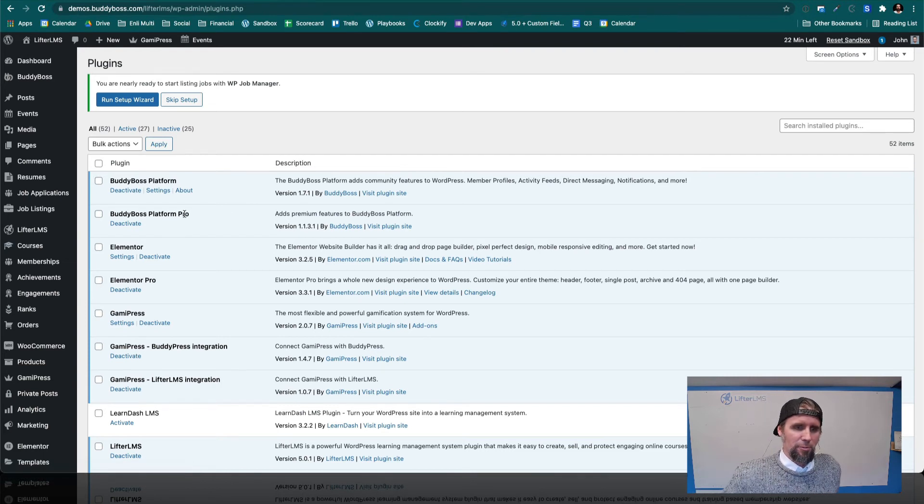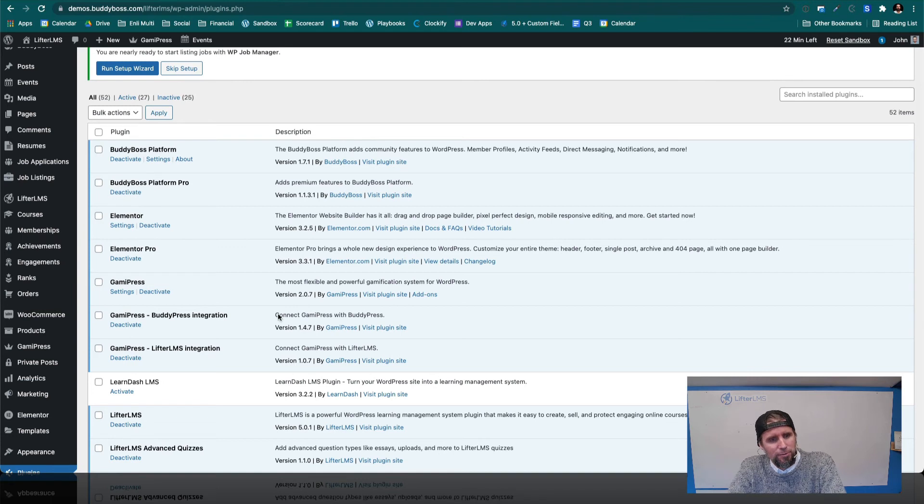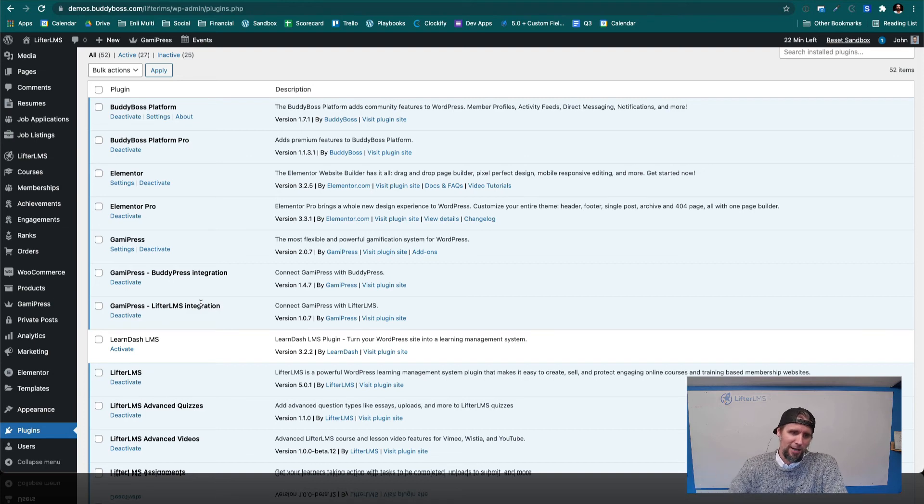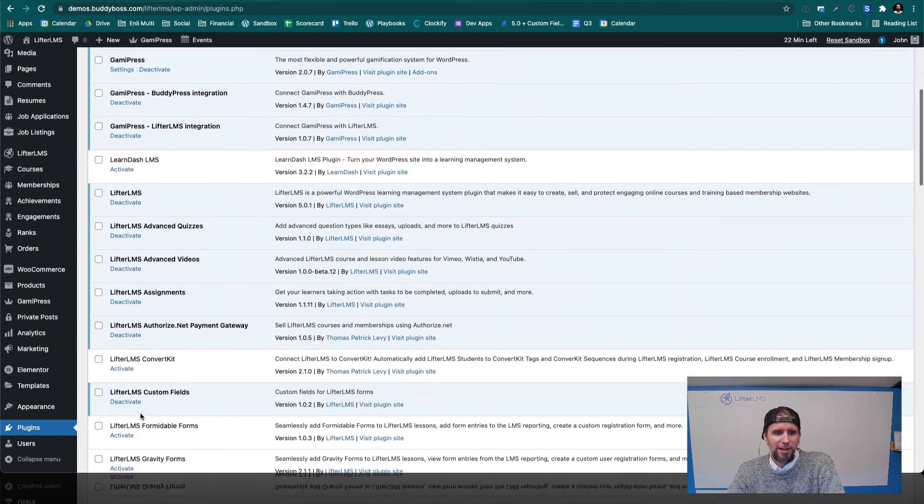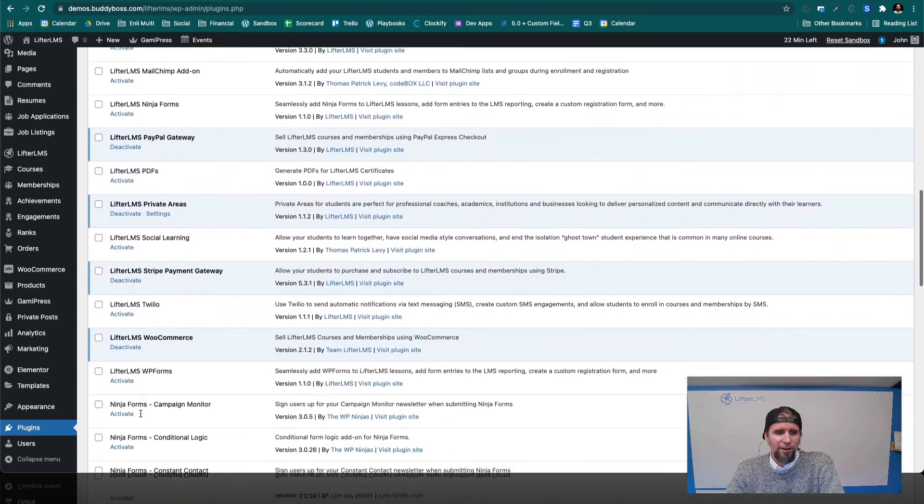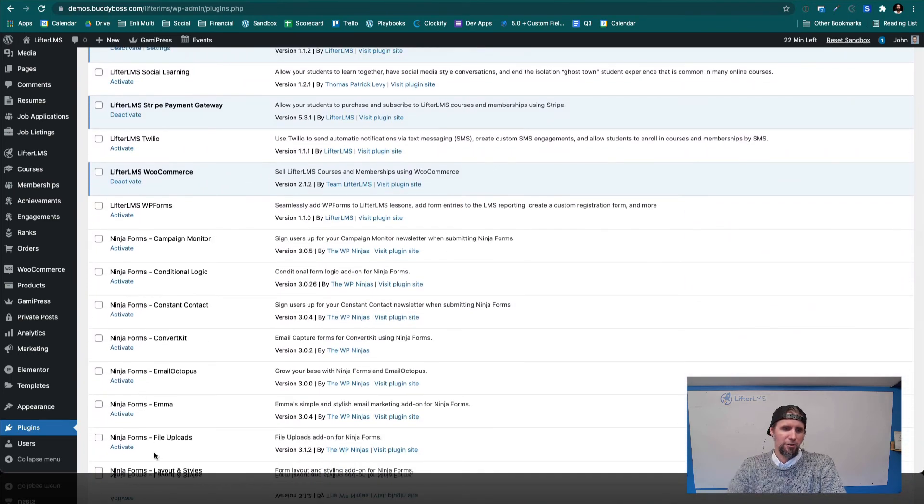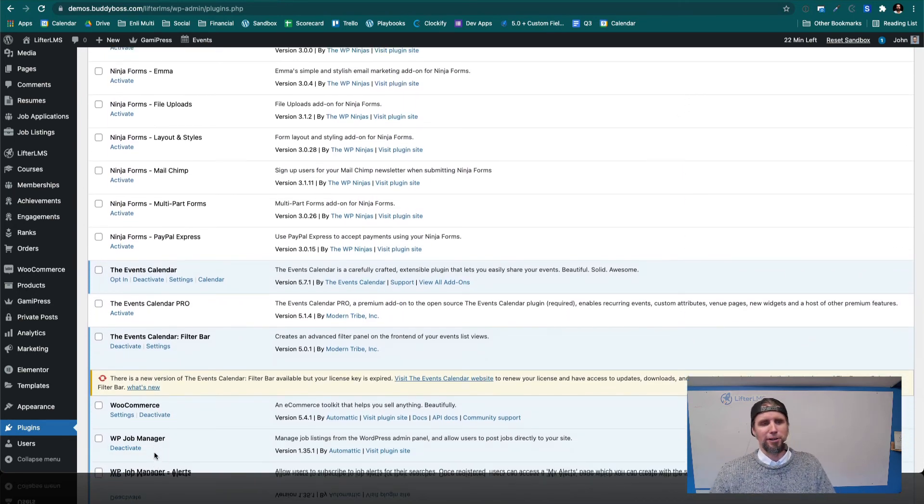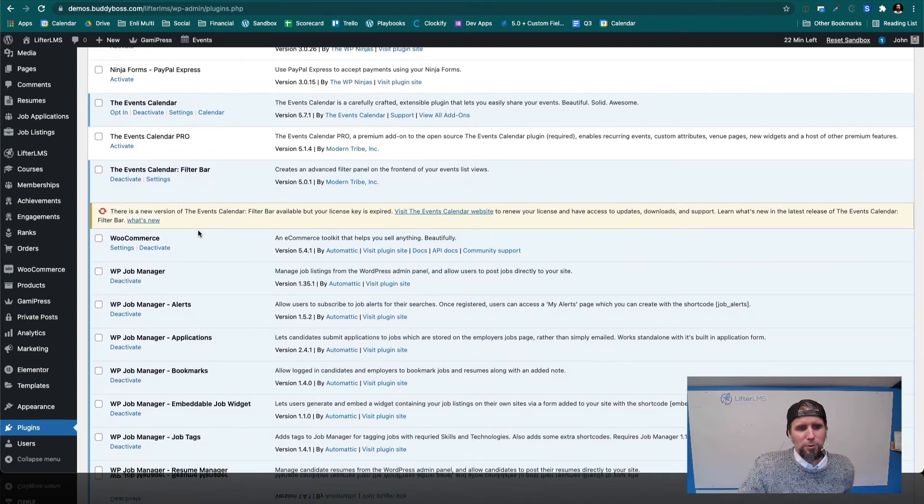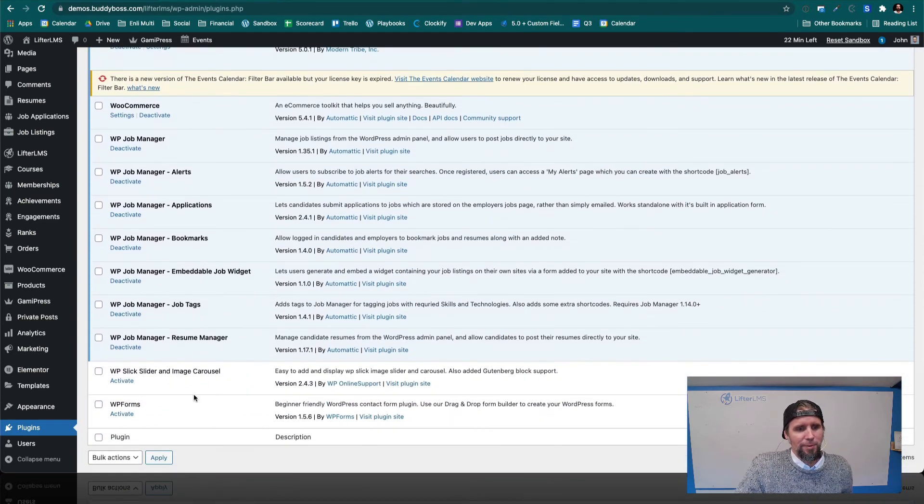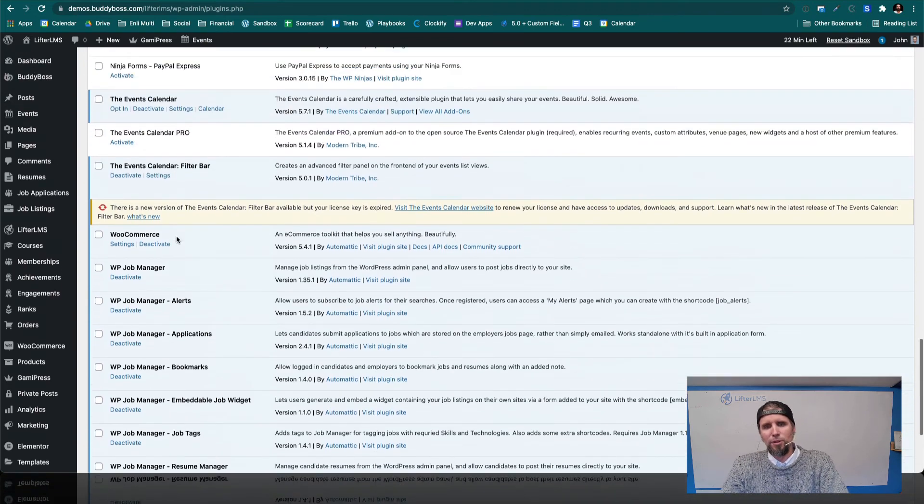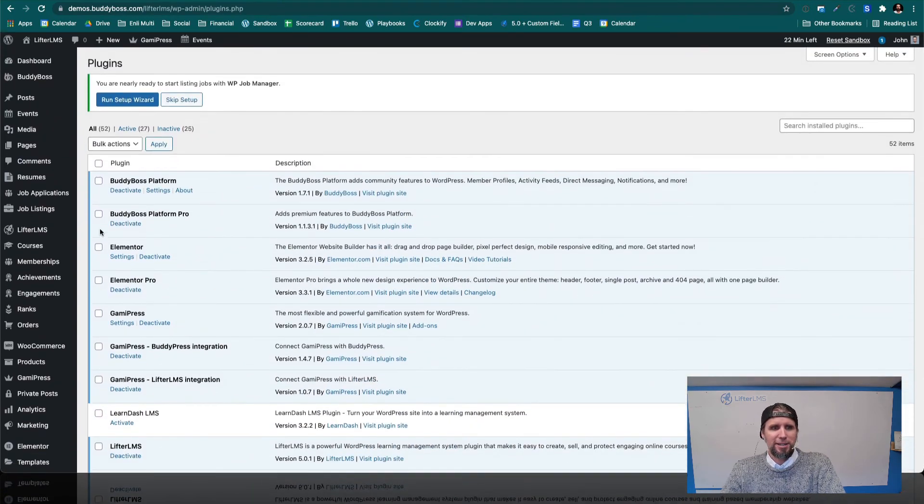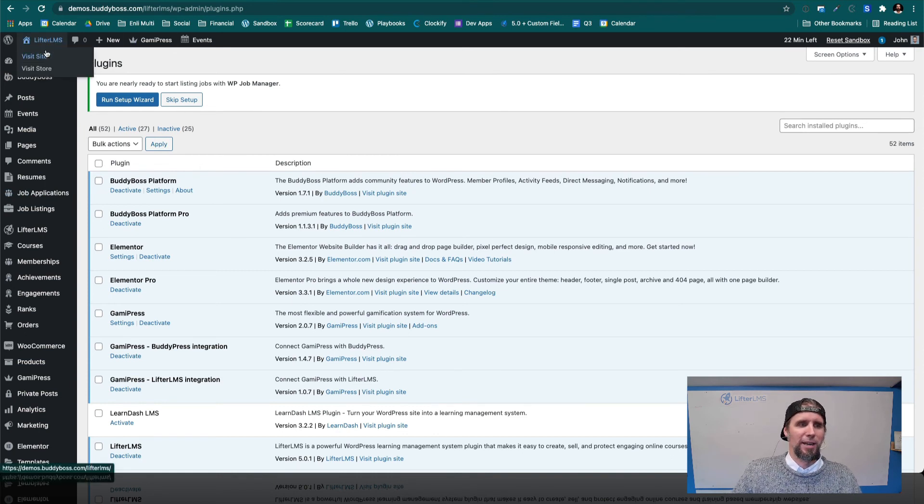They've got the pro version. In this case, they're using the Elementor page builder, Elementor Pro, GameyPress, which integrates with BuddyPress and Lifter LMS. We've got all the Lifter stuff in here. And we've got a form plugin, Ninja Forms, which Lifter LMS also integrates with. The events calendar. So if you're going to do like a calendar of events, we've got WooCommerce, some other just optimization plugins, and really just another form plugin if you're into WP Forms. So this is the stack that BuddyBoss has in their demo, which makes a great looking website.